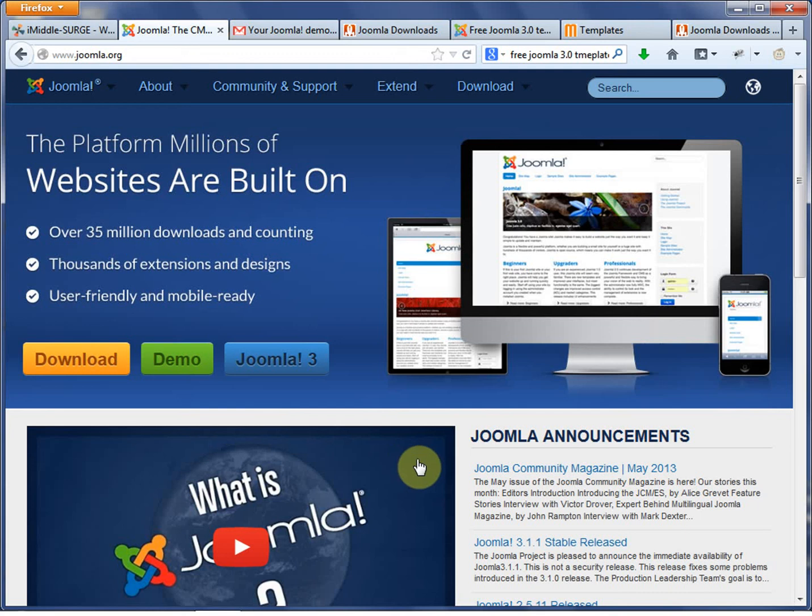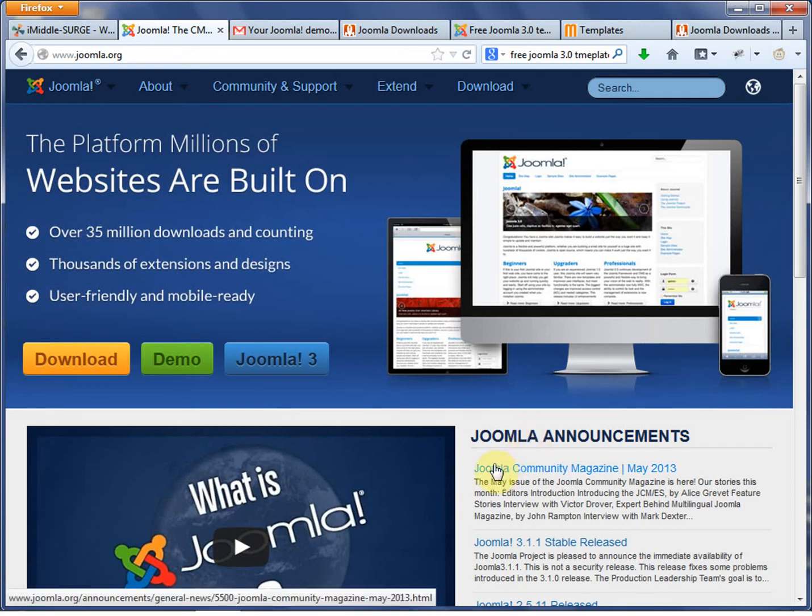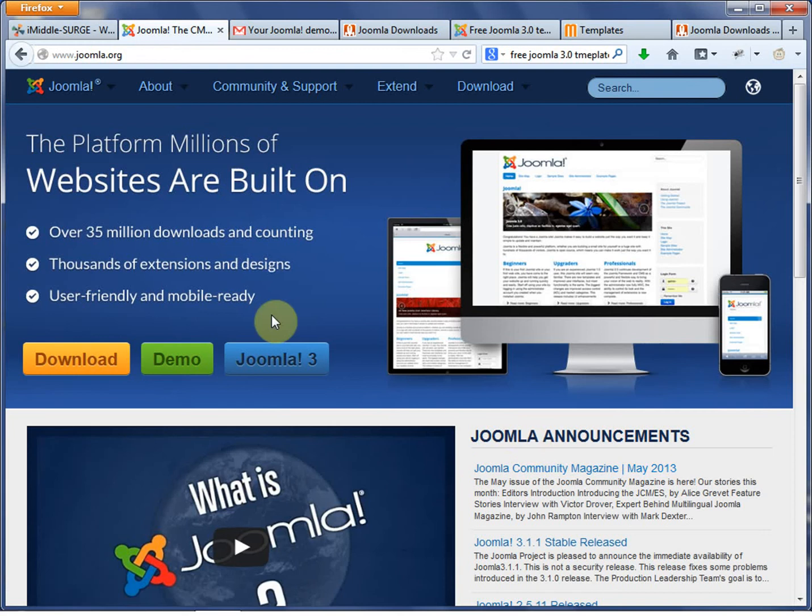Hi, this is Frank Harmony. We're going to take a look at Joomla 3 and how to install, how to get a demo site and how to install a template onto that demo site to get started.